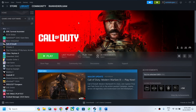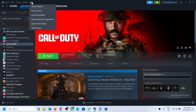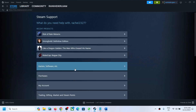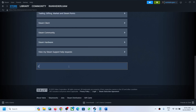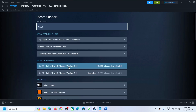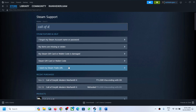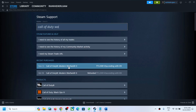Now to fix it, open Steam on your computer. On the top here you can see the Help option — go to Help, then click on Steam Support. Now over here scroll down. In the search option you can type in Call of Duty Warzone.